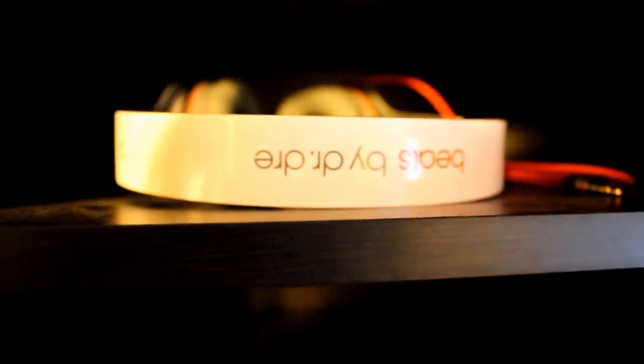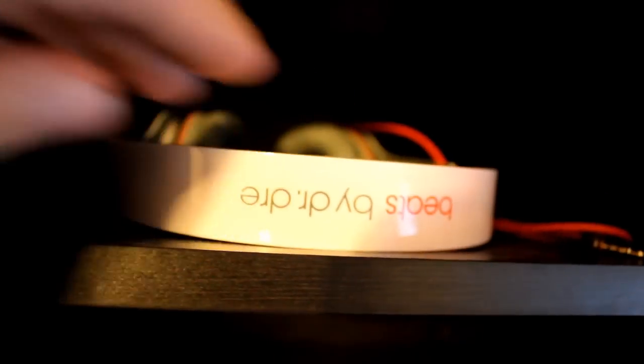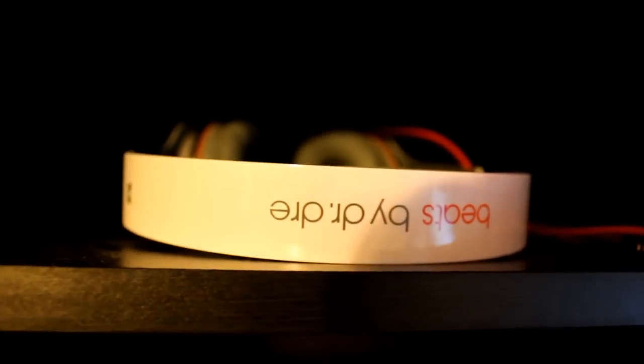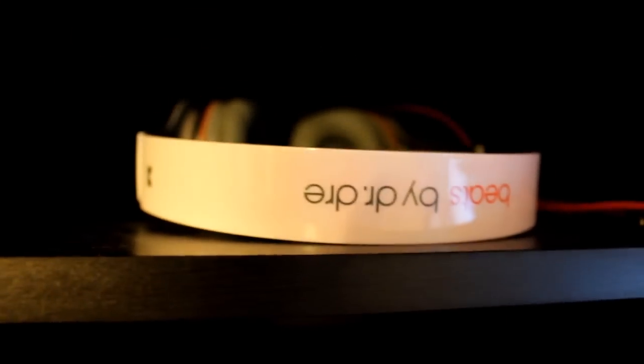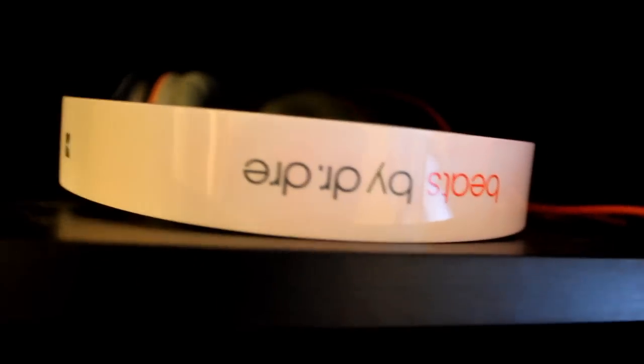Right up here are my Beats by Dre, as you guys can see. These are just the solo HDs. I did have studios a couple months back, but I didn't really like them. I didn't think that they were really worth the money, so I just took them back.